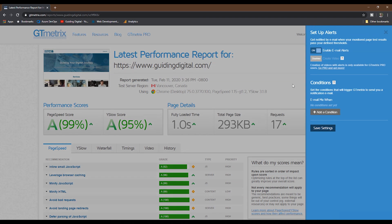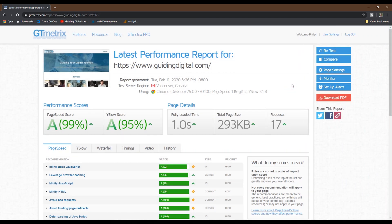GTmetrix also has an API that you can use to integrate their data into your testing process or application. The free version allows 20 credits per day. To increase this limit, you'll have to sign up for one of their paid tiers.